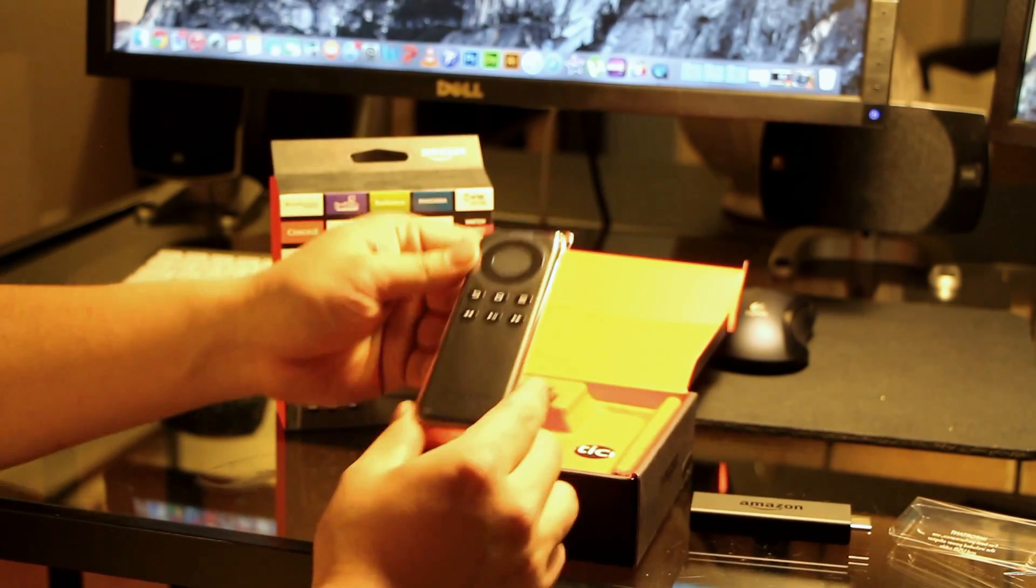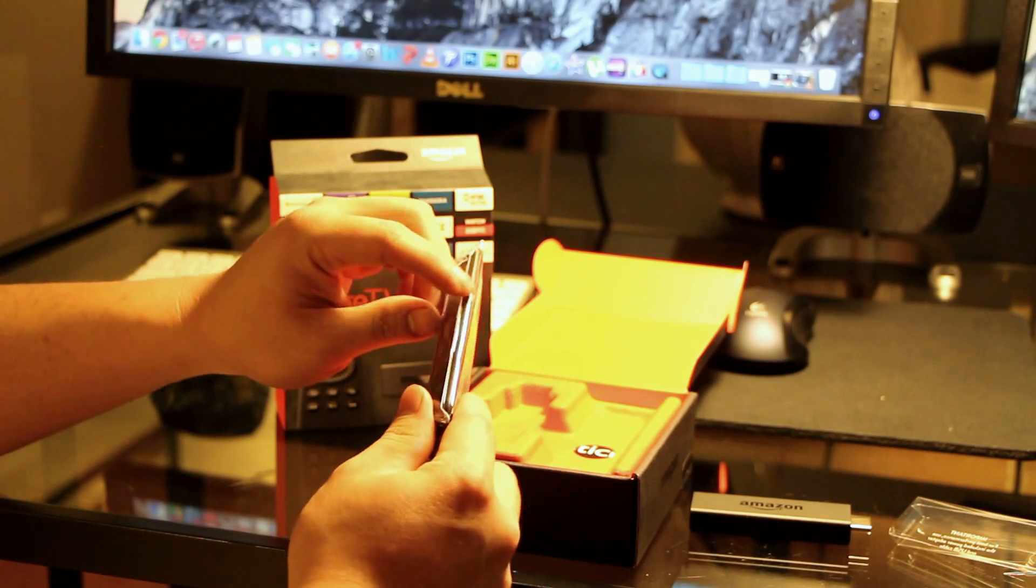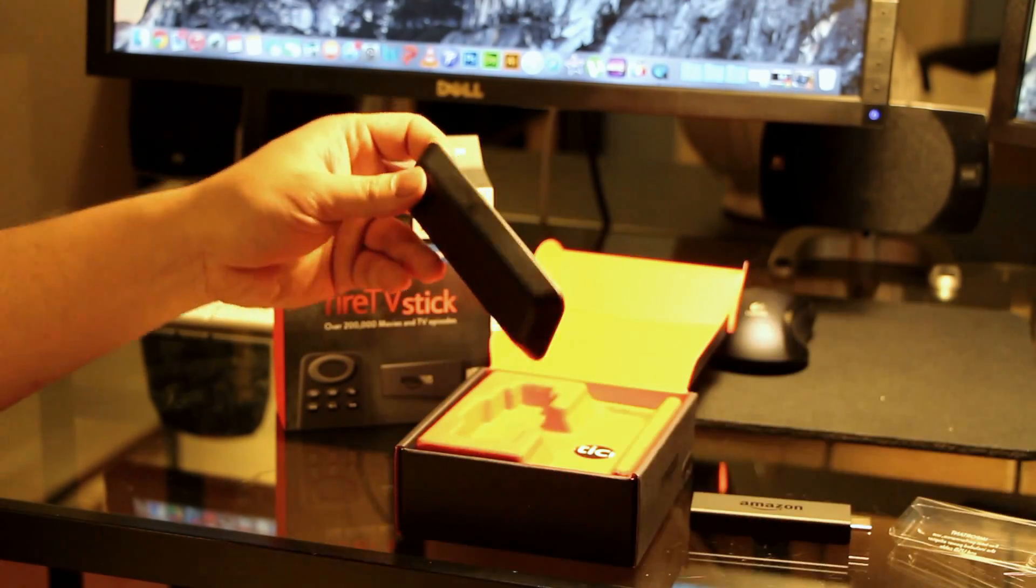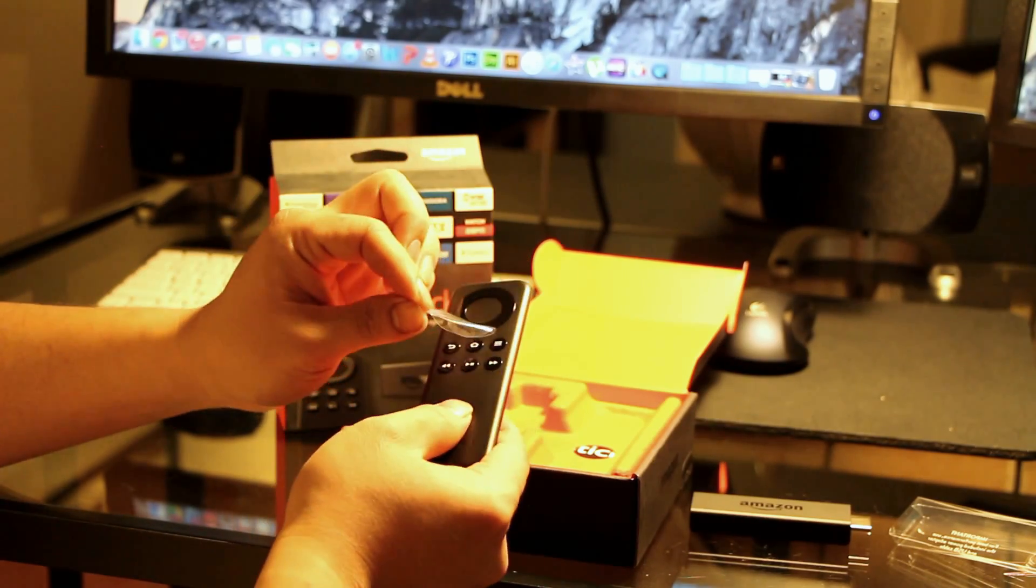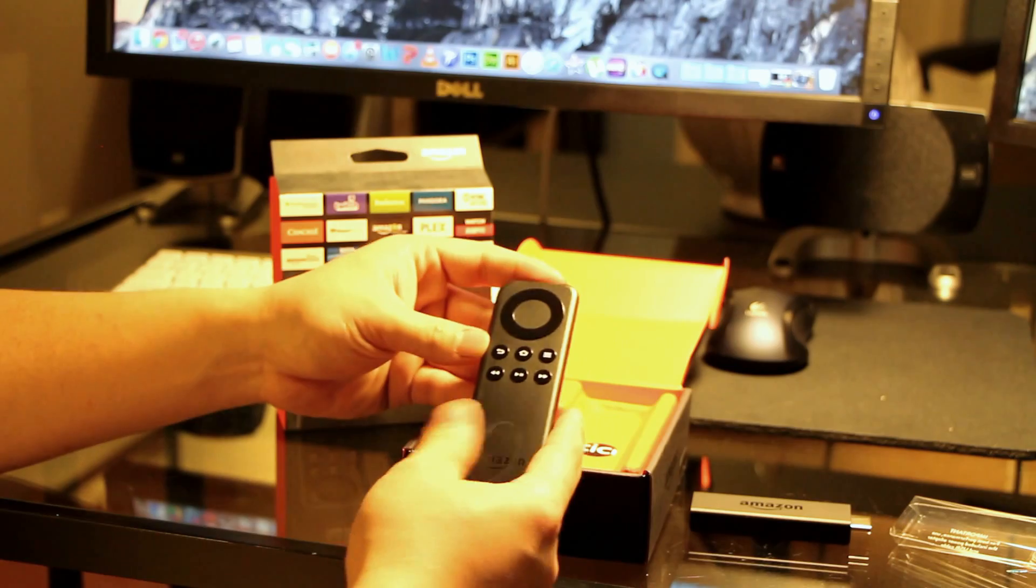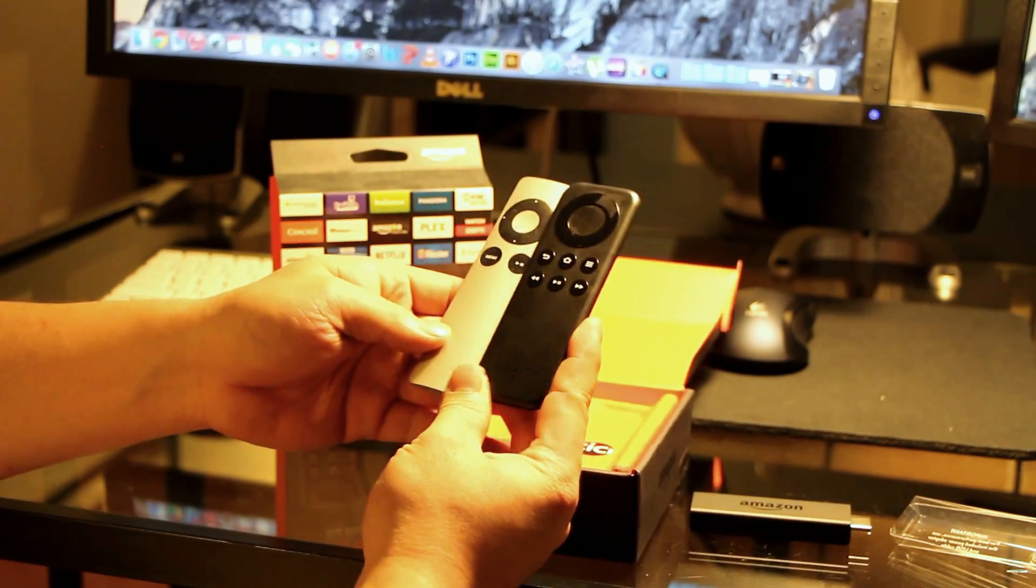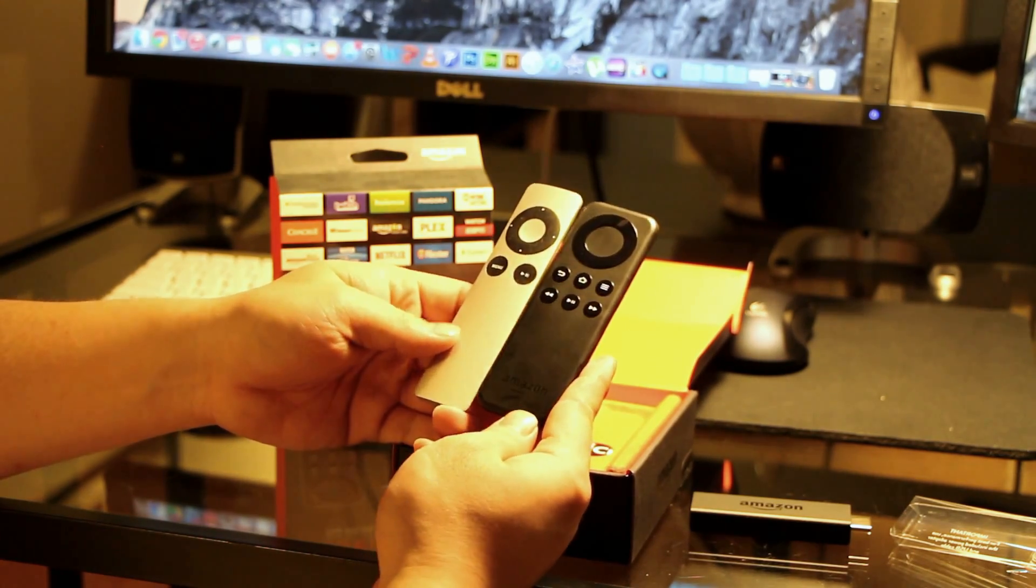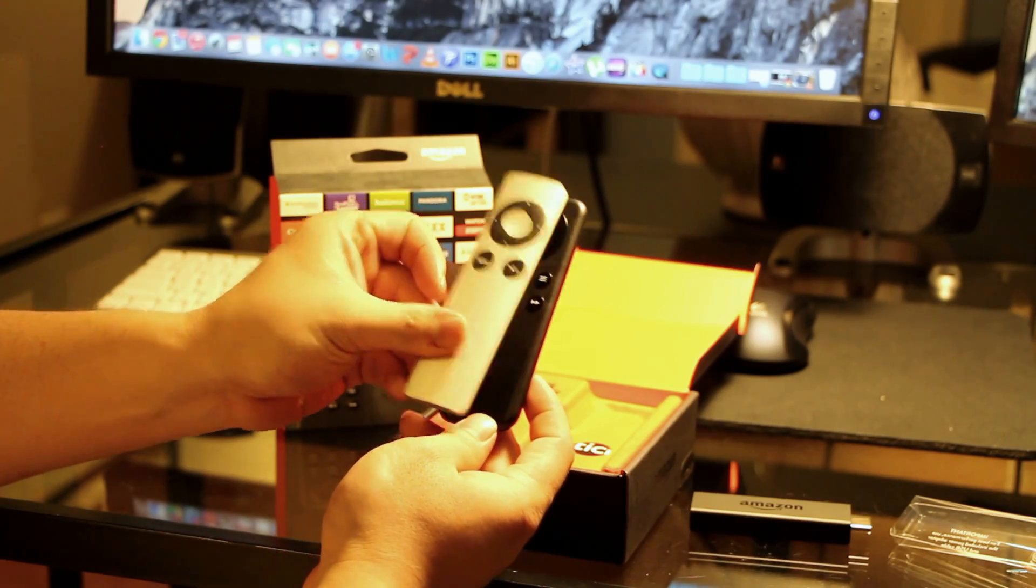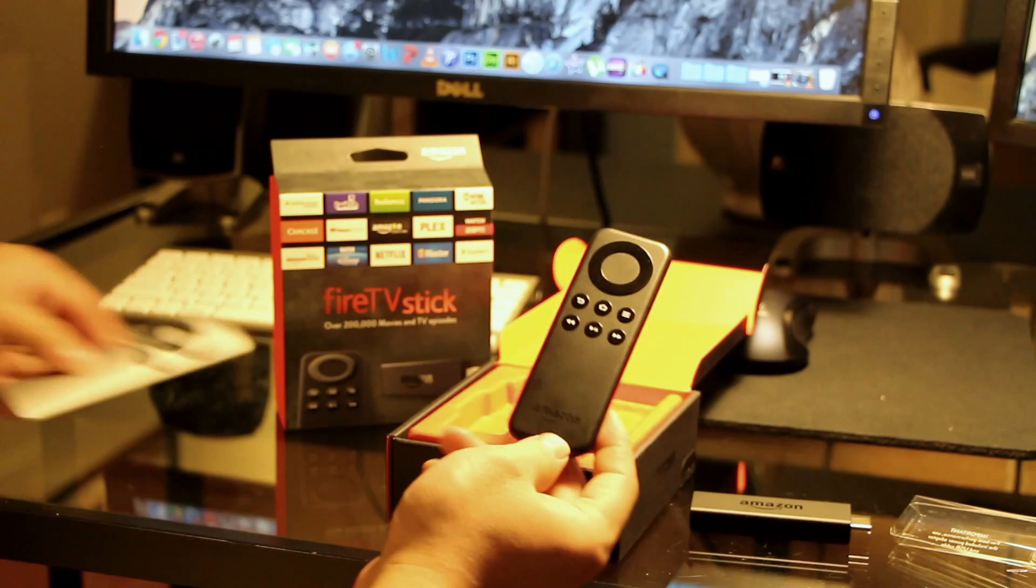Next, we have the controller. This controller does not have the voice-enabled feature. I think you can upgrade your remote, though. You can buy a different one. That's the remote there. That's a comparison from the Apple TV. About the same size. It's a little shorter, but it's a little wider. That's a comparison with the Apple TV remote.